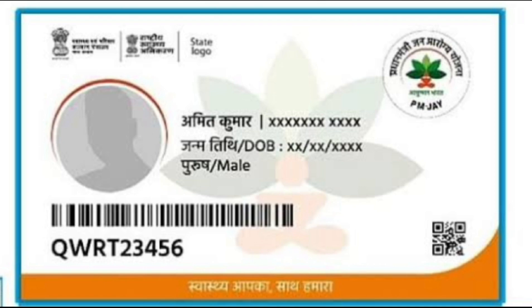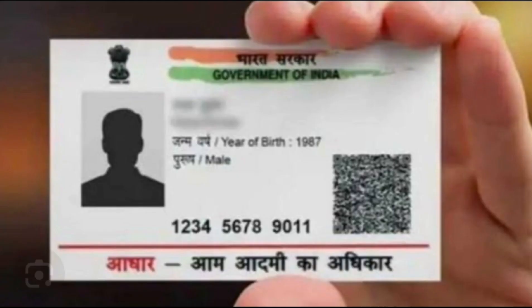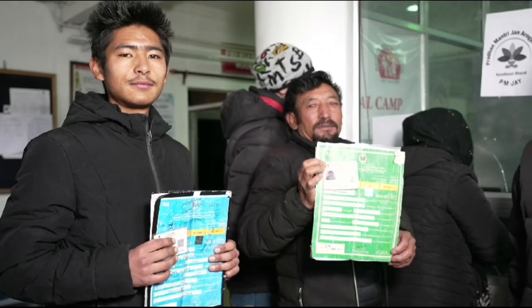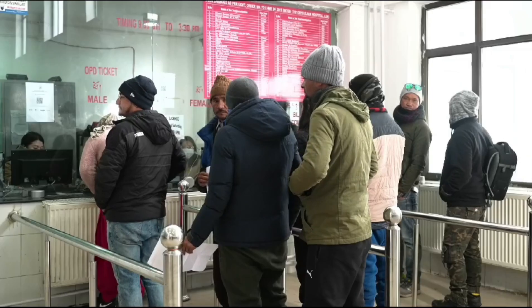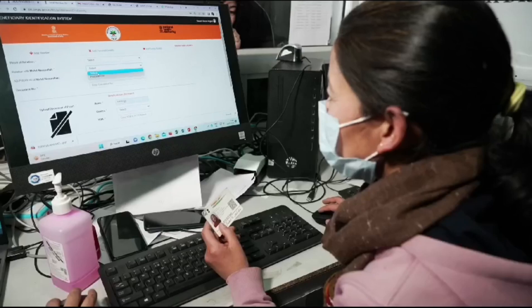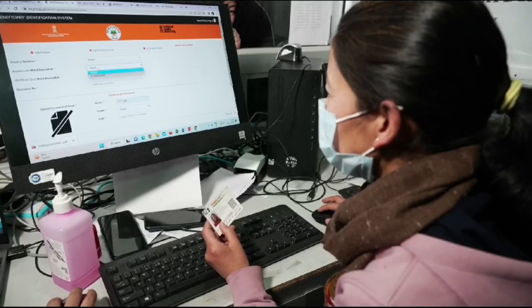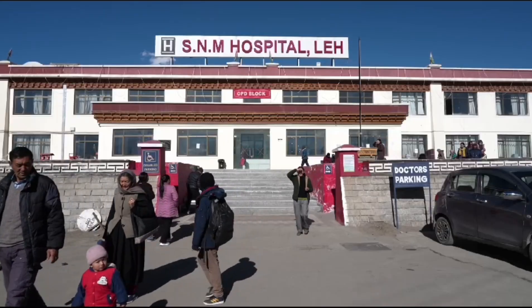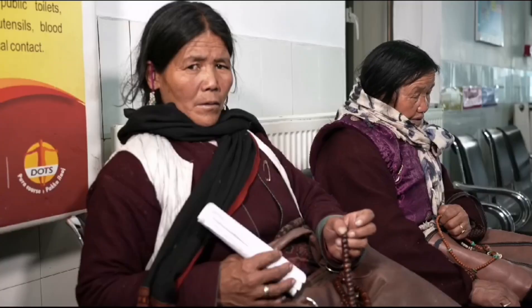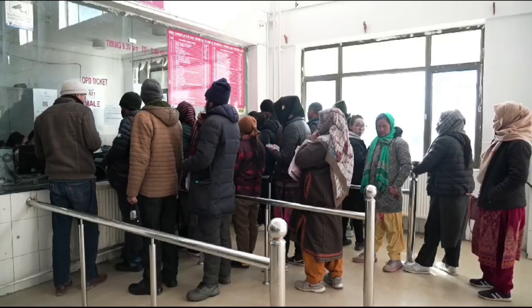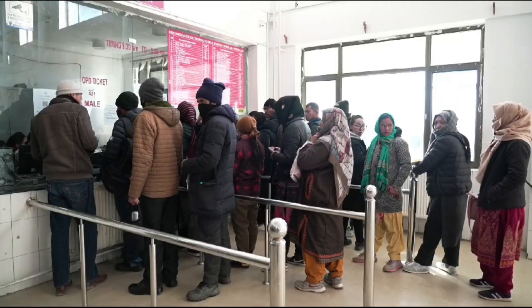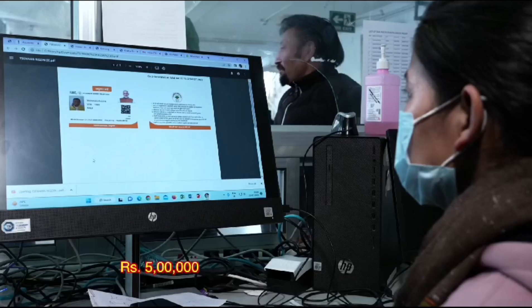The Ayushman card is associated with the health and wellness center, THC, and the district hospital. Face authentication is called biometry. The Ayushman card scheme is called AB-PMJAY.